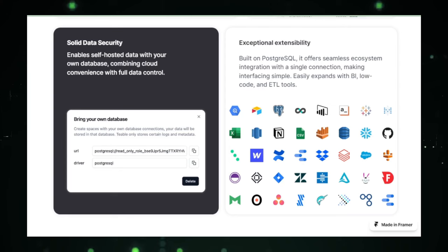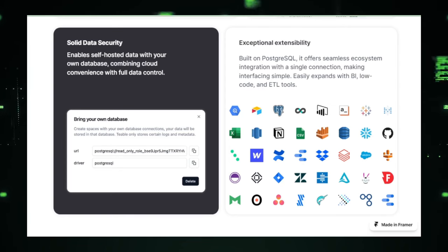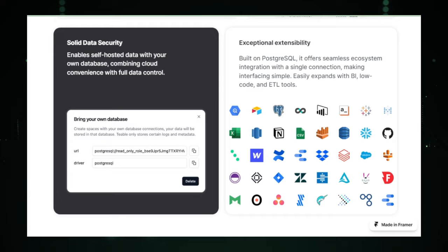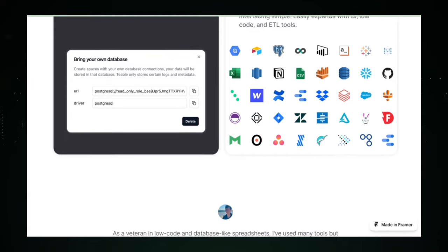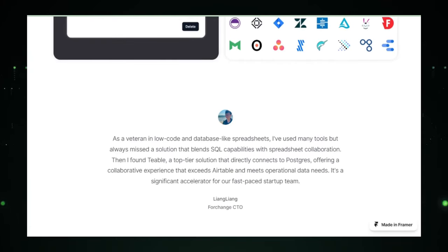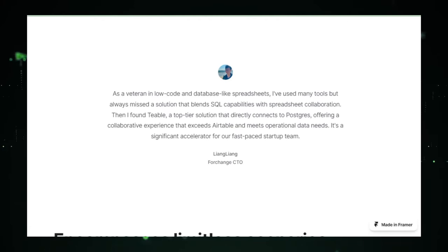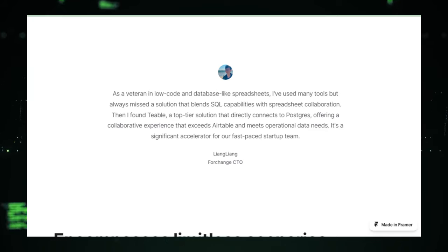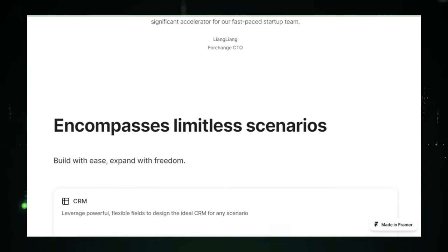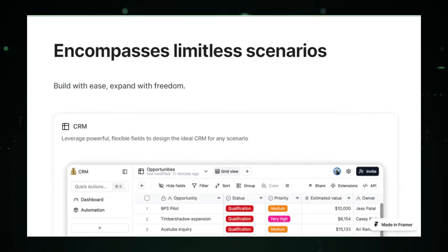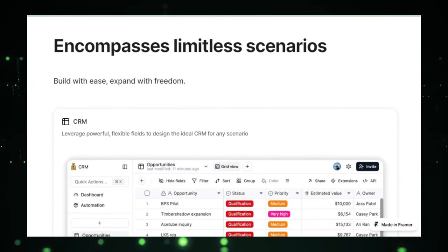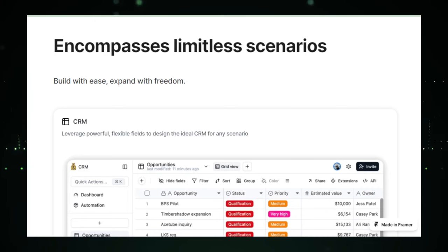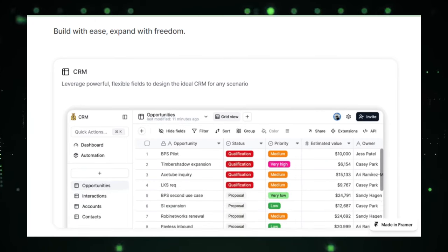The project also emphasizes real-time updates, ensuring that any change made to the database is instantly reflected across all users. This feature is crucial for collaborative projects, where team members need to have access to the latest data without refreshing their pages or rerunning queries. It's about keeping everyone on the same page, literally and figuratively.